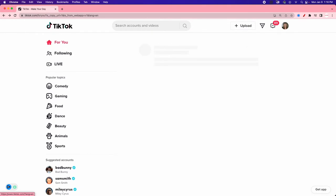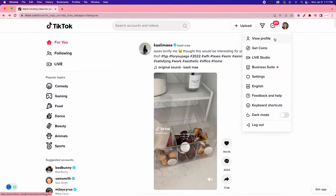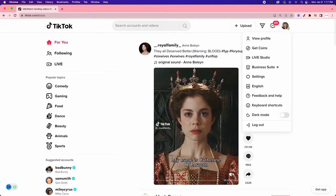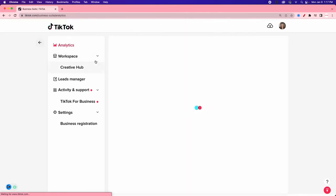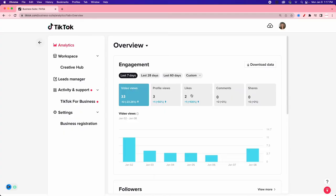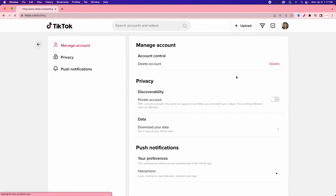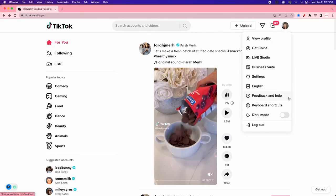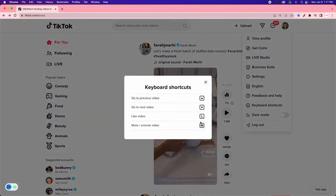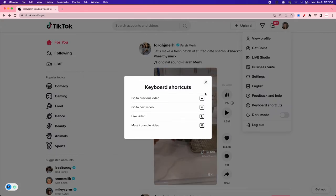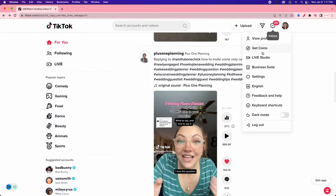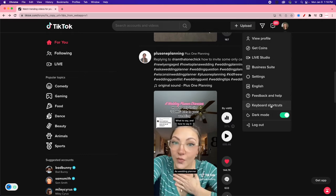Now let's talk about uploading content and the settings menu. From our profile icon we can view our profile, get TikTok coins, access live studio, use business suite — which requires a business account setup — and view analytics. We have settings to adjust privacy and notifications, language, feedback, and keyboard shortcuts. For example, I can like a video by hitting L, mute with M, and navigate videos with up/down arrows. I also have dark mode to make it easier on my eyes.